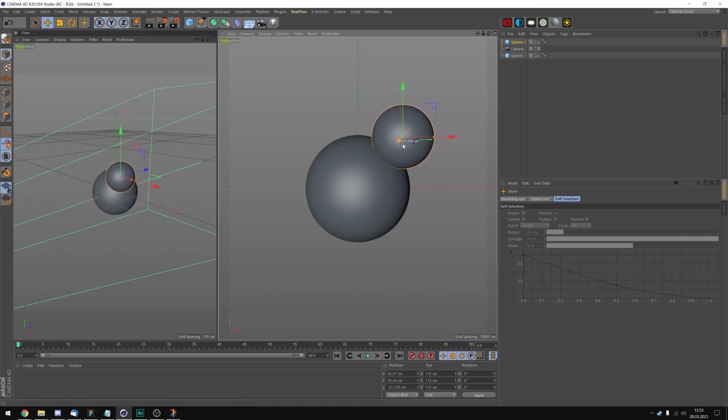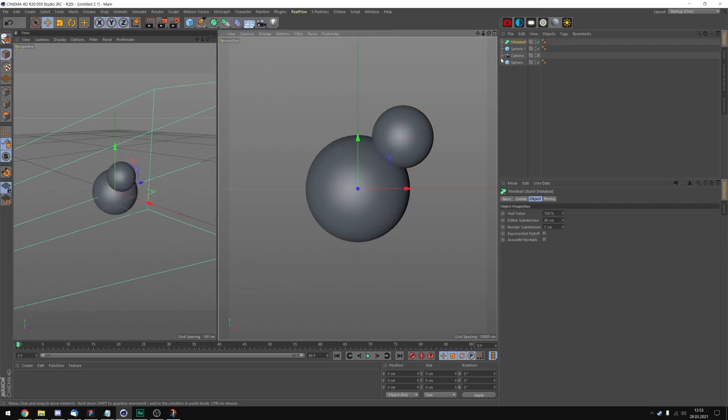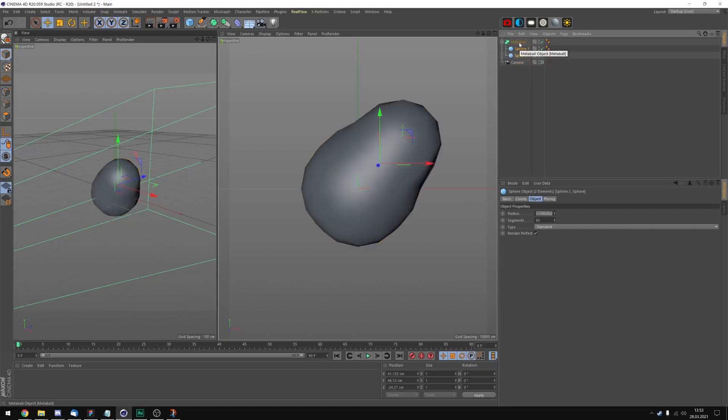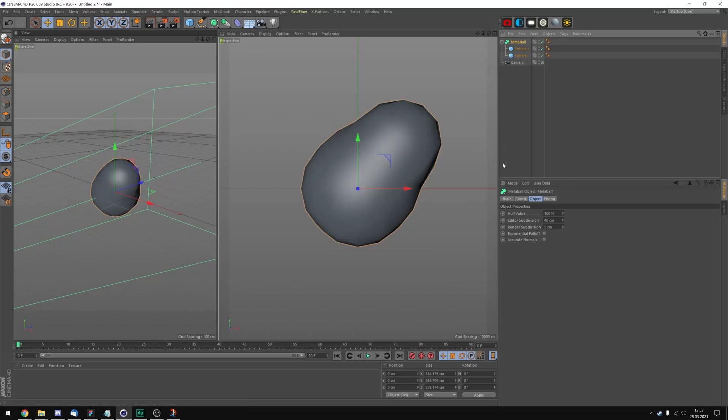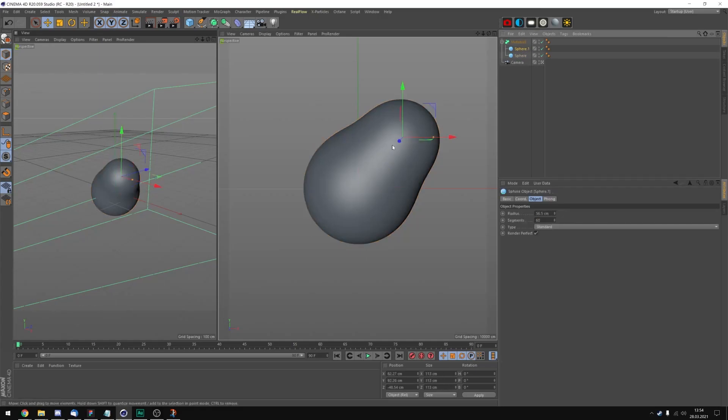And now we're gonna put both of these inside of a metaball tag. It's right over here. Now take both of these spheres and just drag them into the metaball. Looks pretty janky, but we're gonna get rid of that. Let's change the editor subdivision to 5 and now it's already pretty smooth.